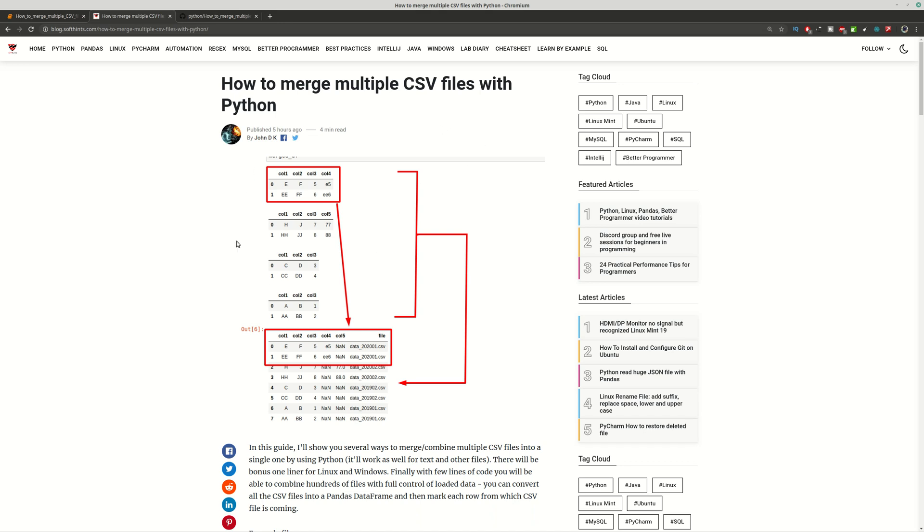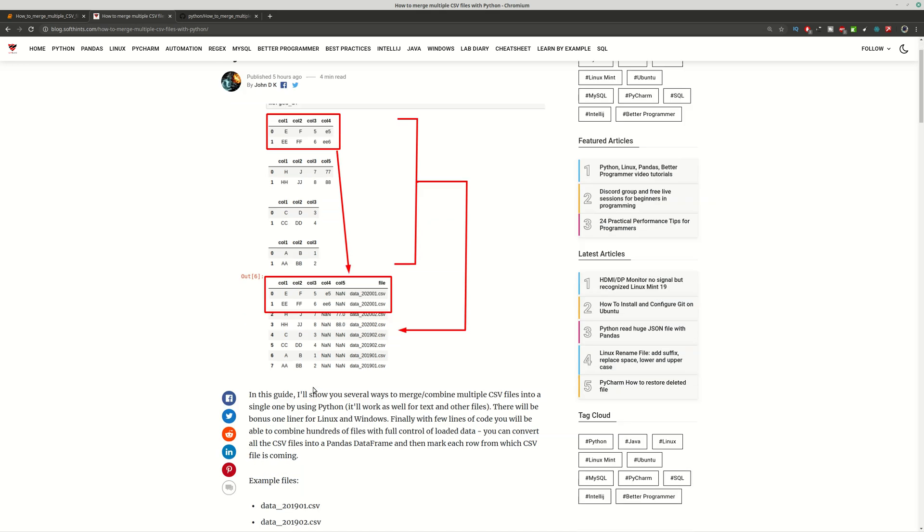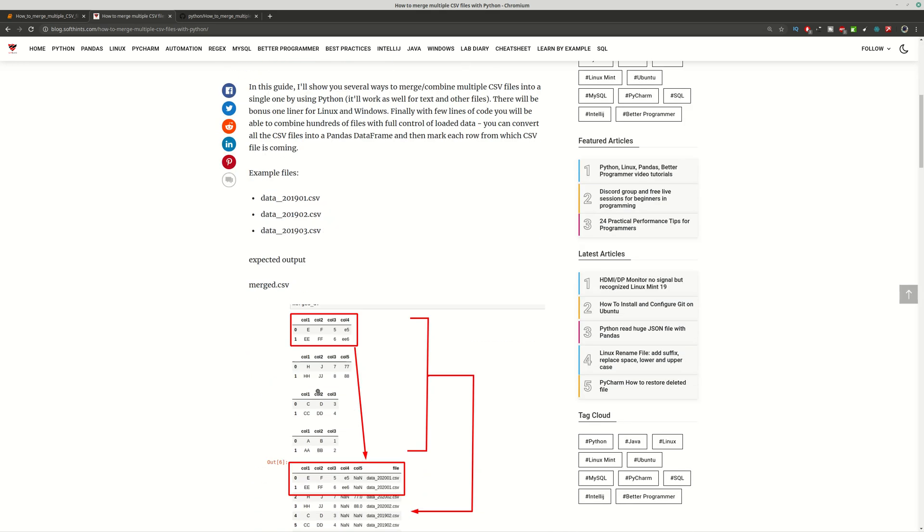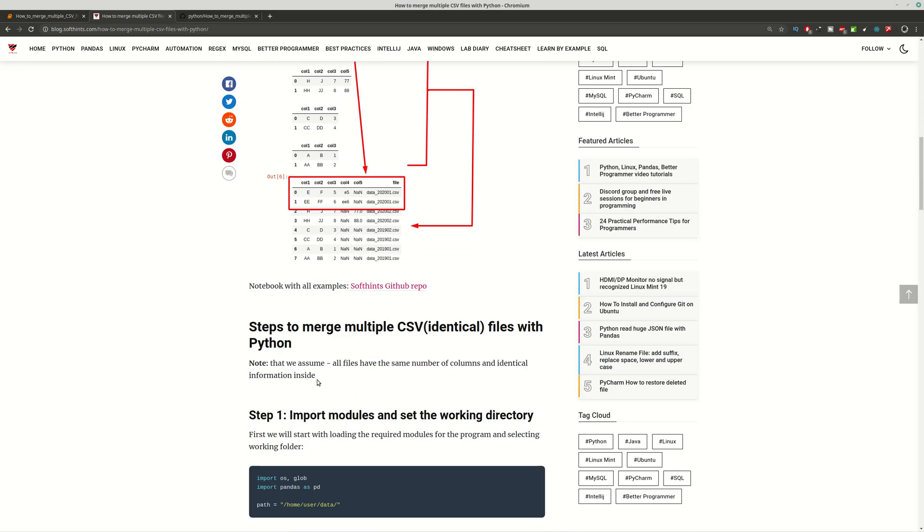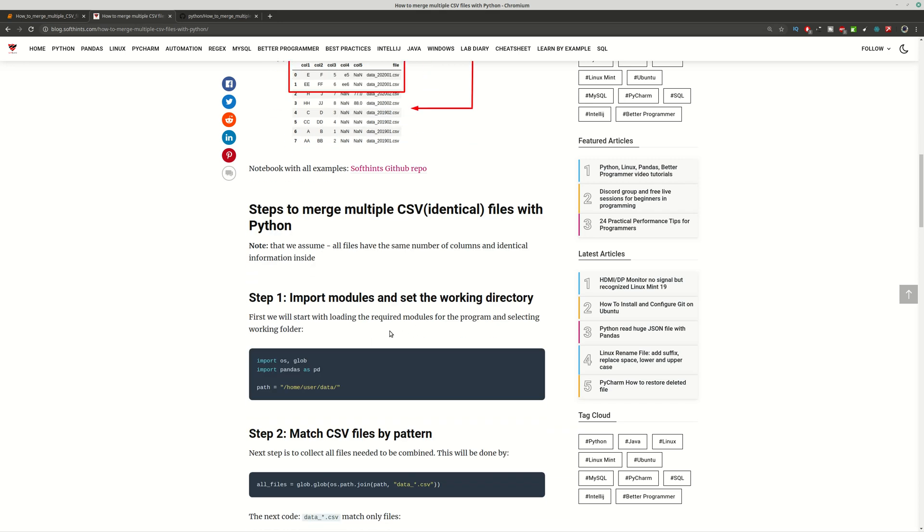Let's say that we have these CSV files and we want to merge them in a single CSV file by using Python. We'll cover the next examples starting with merging identical CSV files with similar columns.